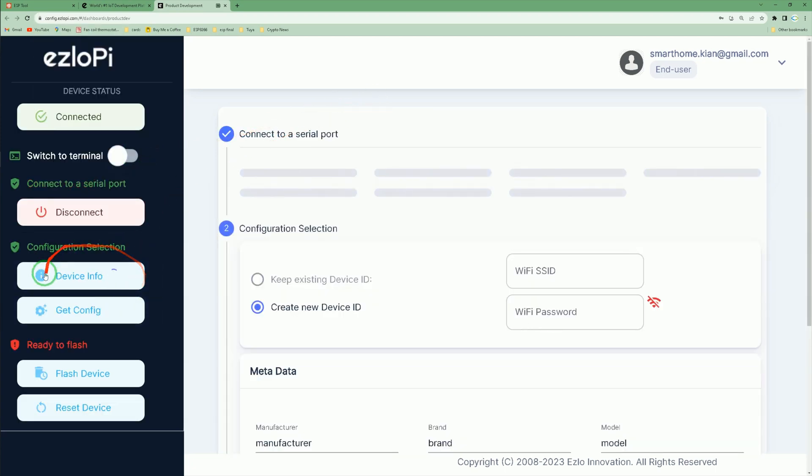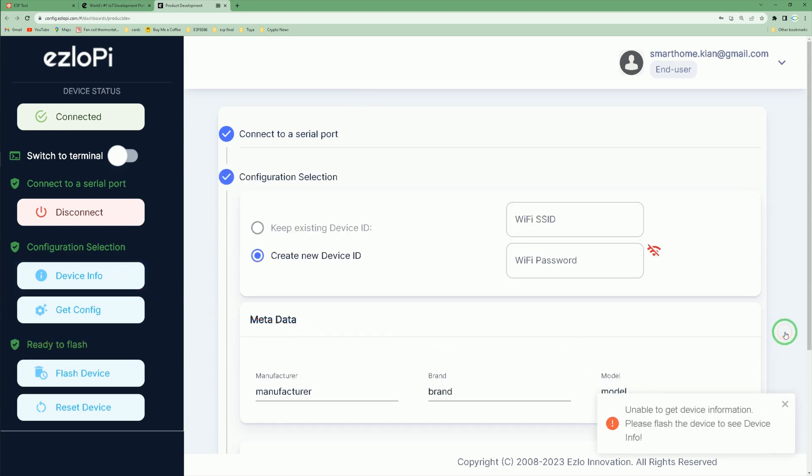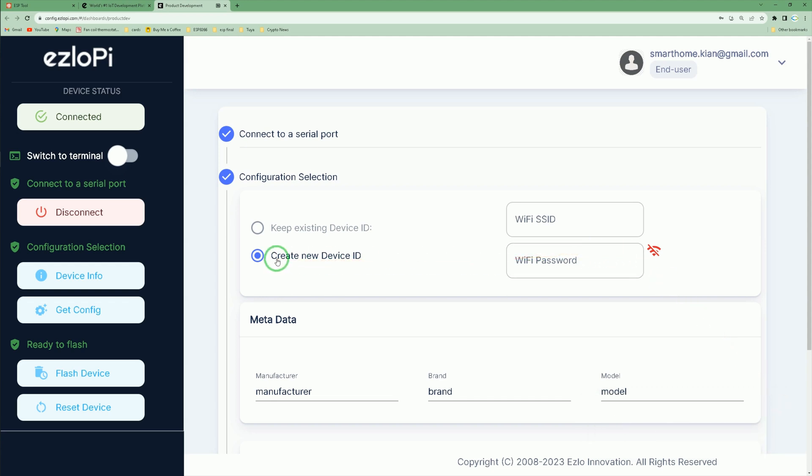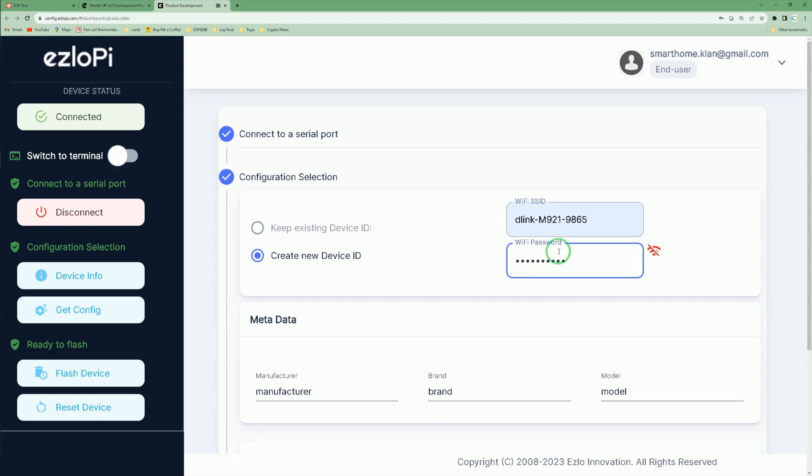It's getting device info—wait till it's done. Errors don't matter. Click create new device ID. Enter Wi-Fi SSID and Wi-Fi password in these two sections. You have to enter the Wi-Fi network credentials you want to connect your ESP32 to.